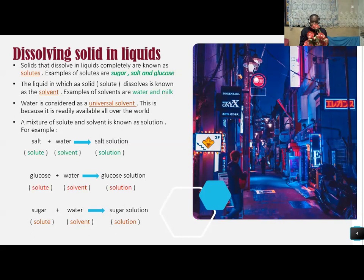Examples of solvents are water and milk. Water is considered a universal solvent because it is readily available all over the world — there is no place you can go and fail to get water. That is why water is considered a universal solvent.